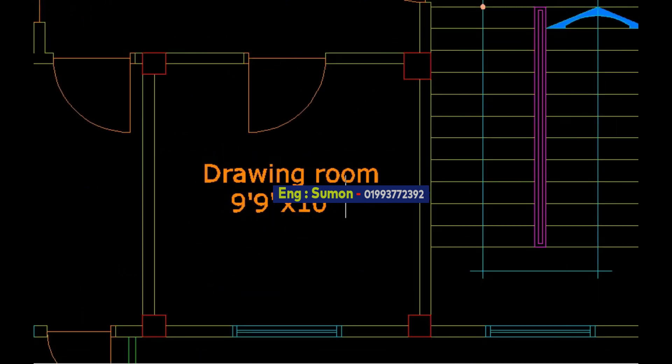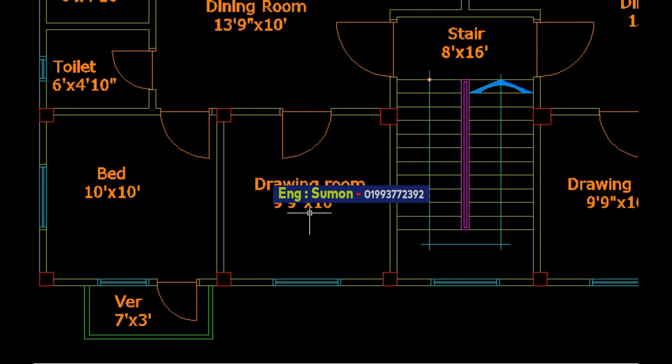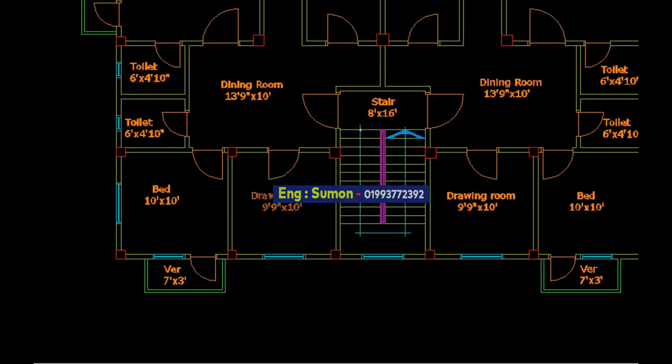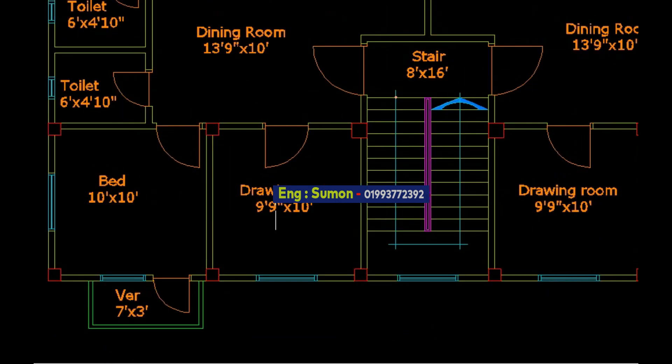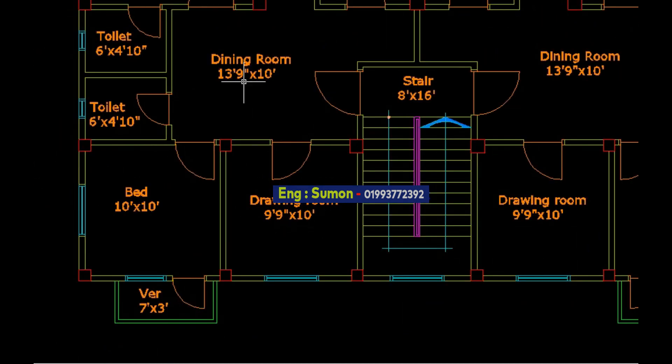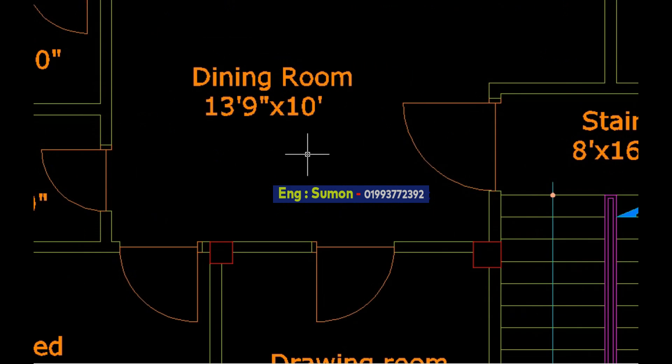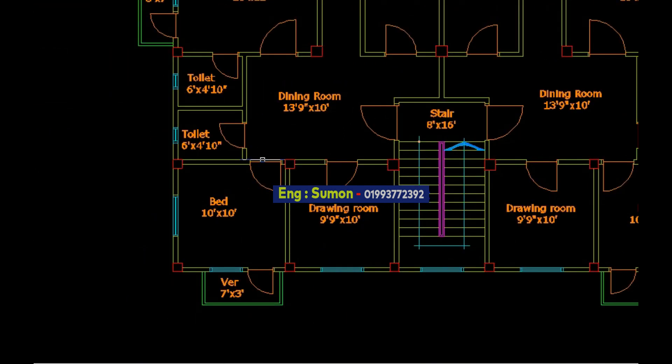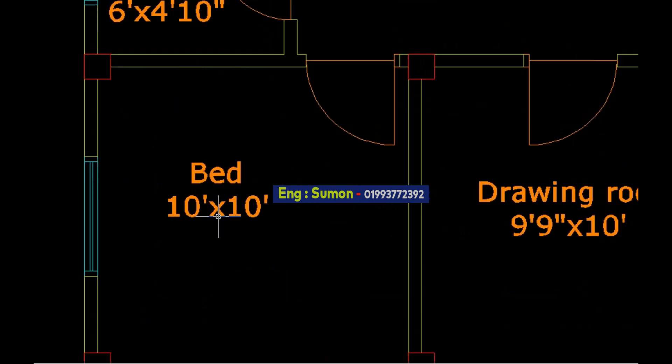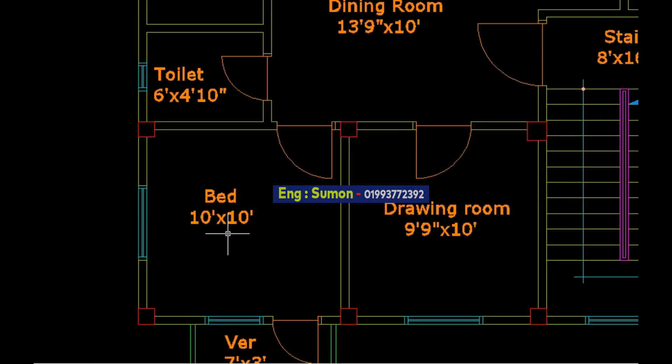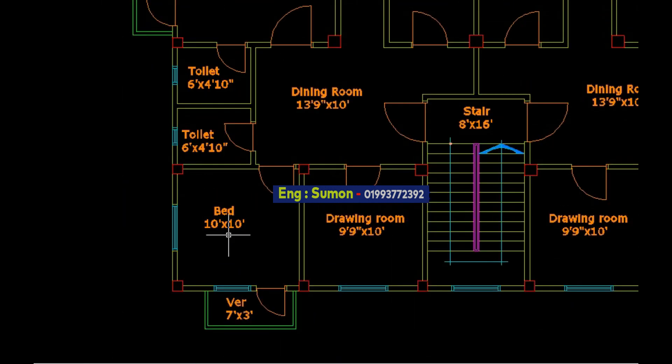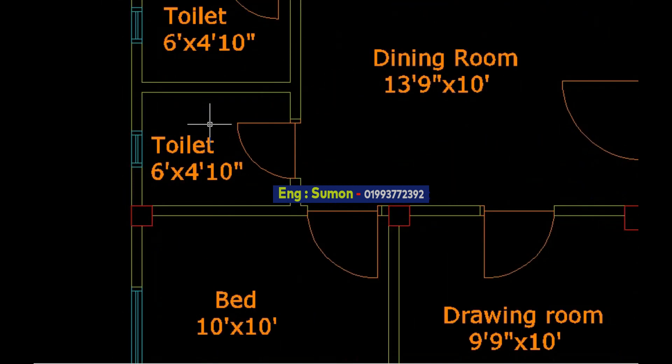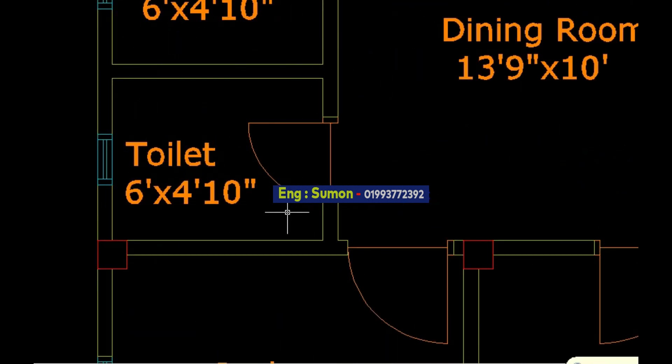This is the first drawing room, size 9 feet 9 inch by 10 feet. The 2 unit first drawing room and dining room is 13 feet 9 inch and breadth 10 feet. The second bedroom is 10 feet by 10 feet and toilet size.